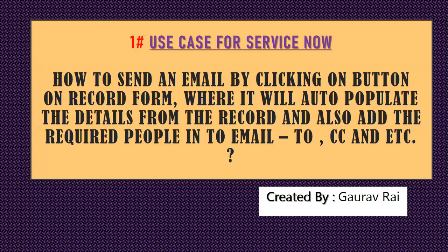Hey, hi, my name is Gaurav and today I'm going to discuss one of the use cases in ServiceNow. The use case is how to send an email by clicking on a button on a record form, where it will auto-populate the details from the record and also add the required people into the email.